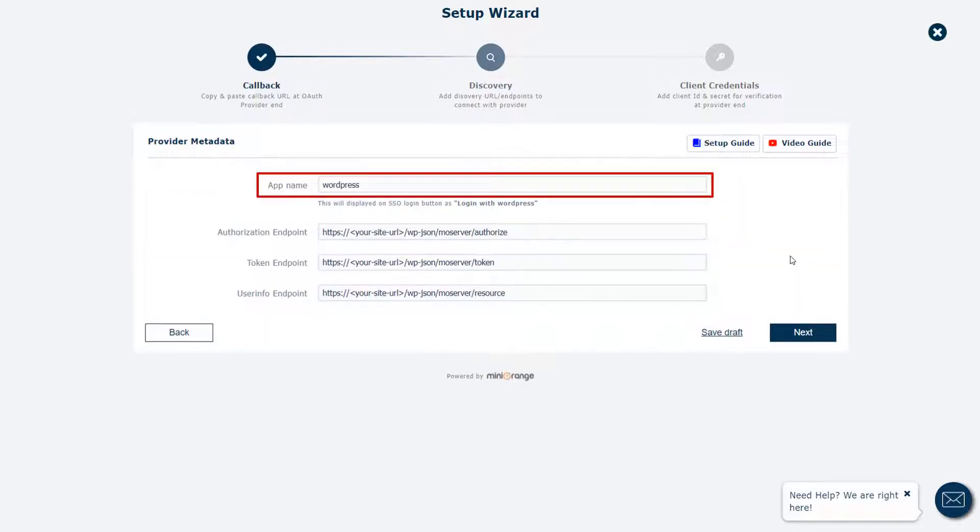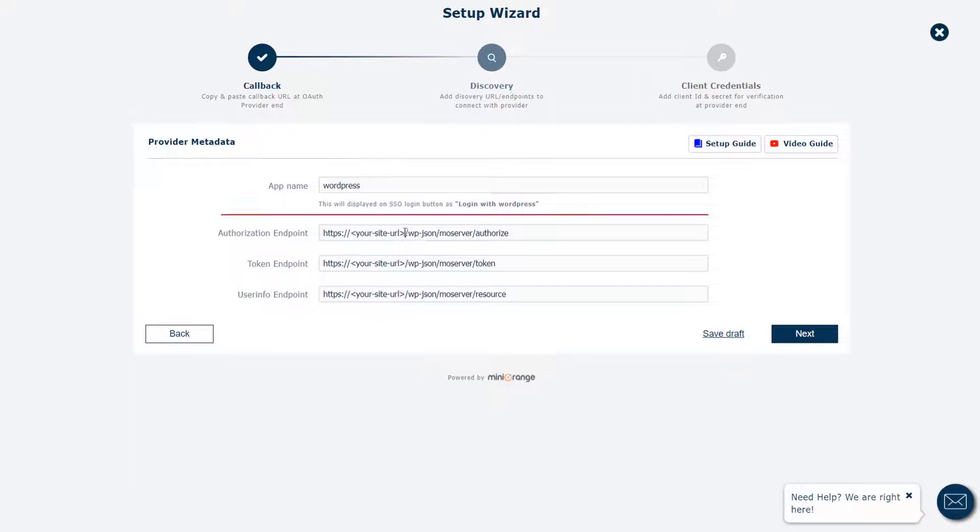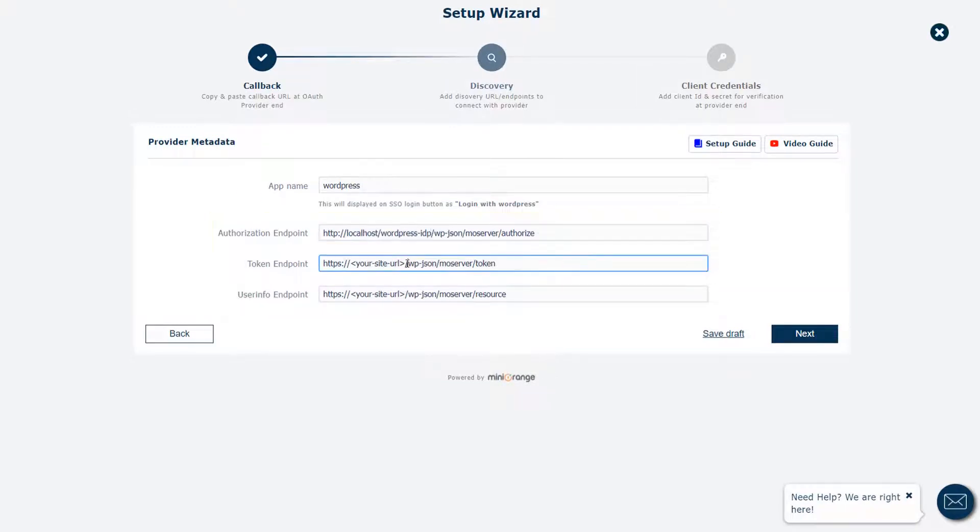App name is already filled here. Just edit the endpoints with your OAuth provider site URL and click on the next button.